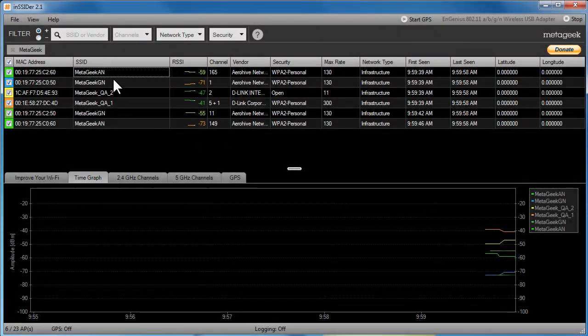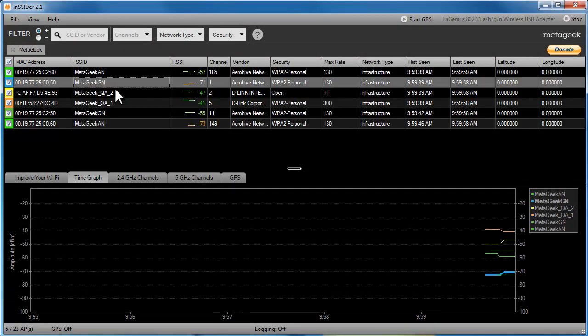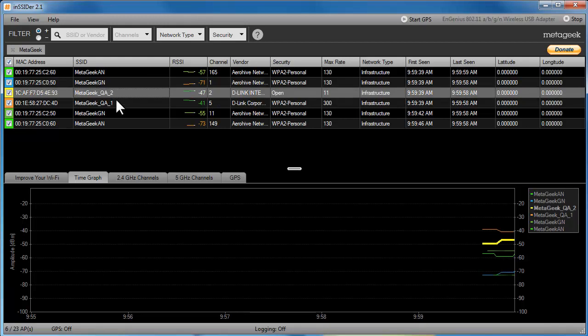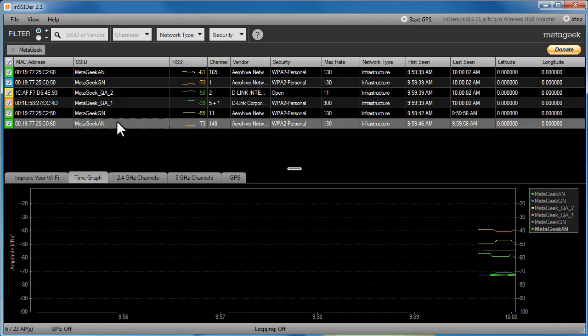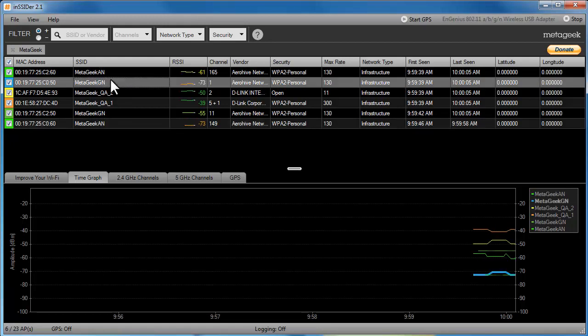I can click on a row to bold the line graph representing a particular network. The performance of wireless networks degrades significantly as the signal level goes down. I recommend adding another wireless access point when the signal falls below negative 75.